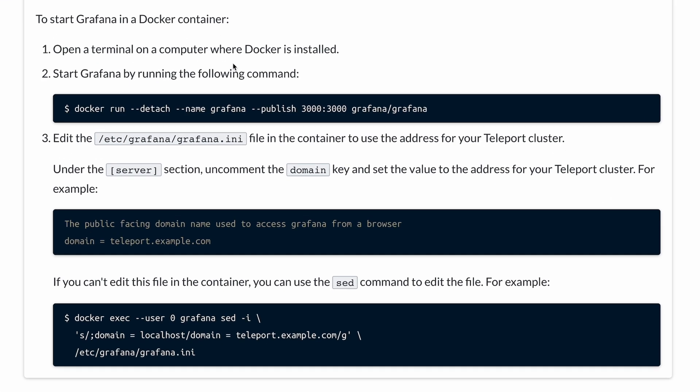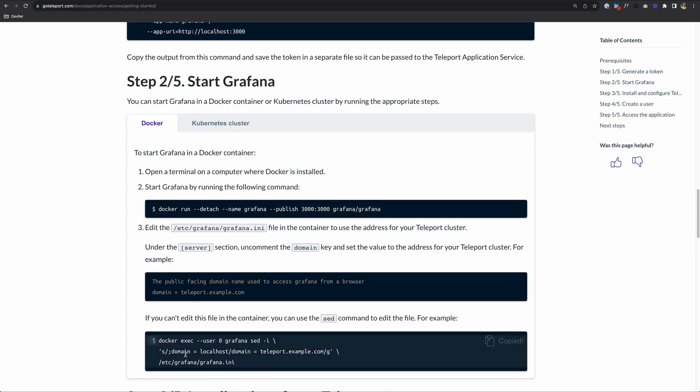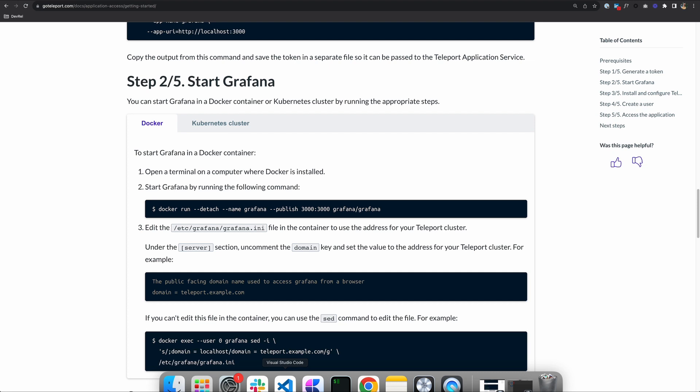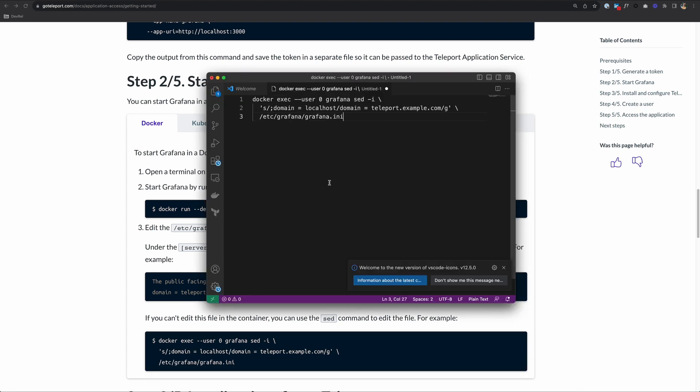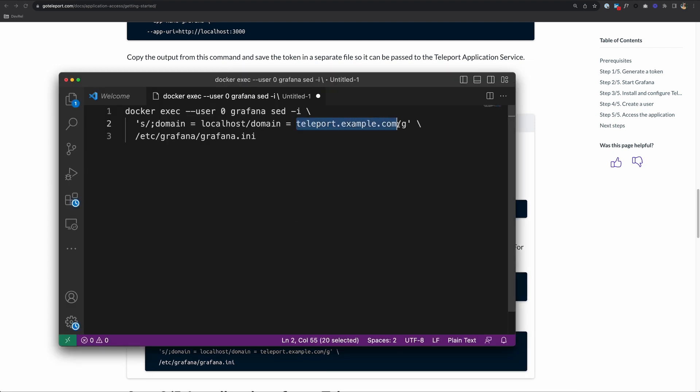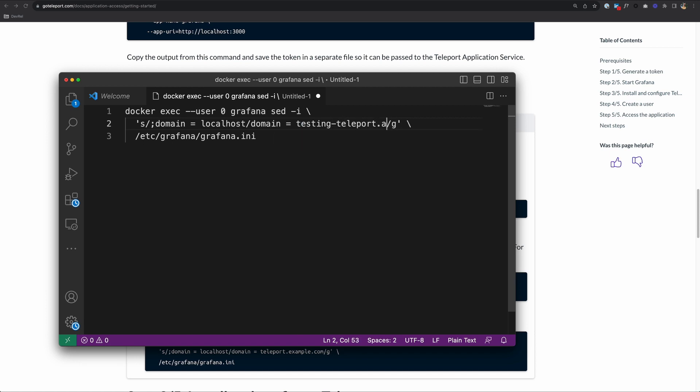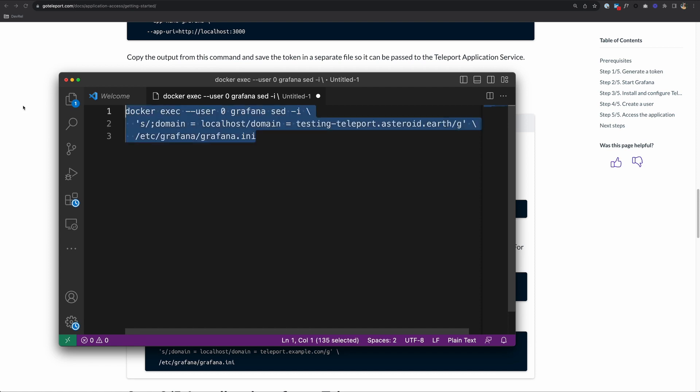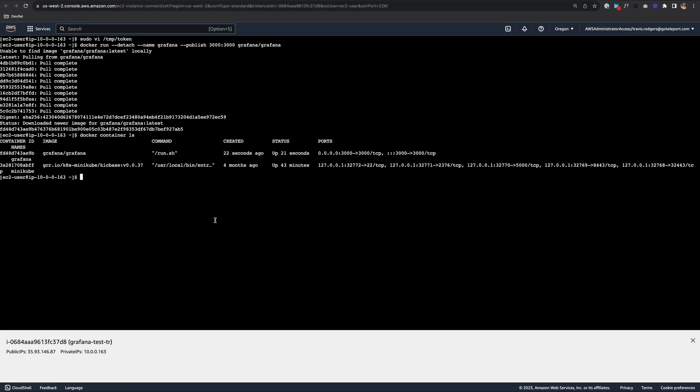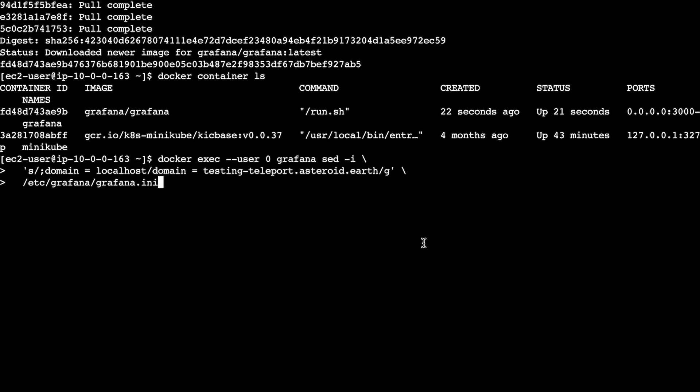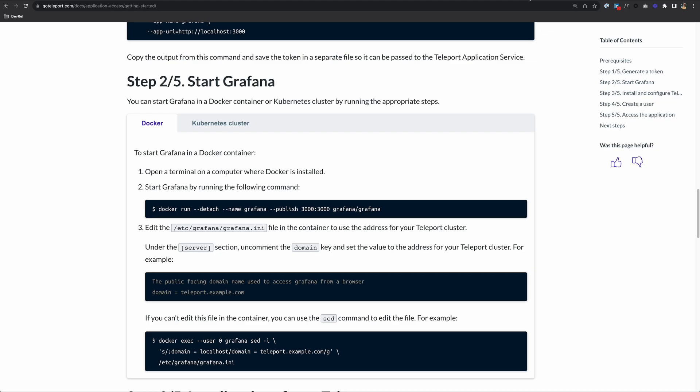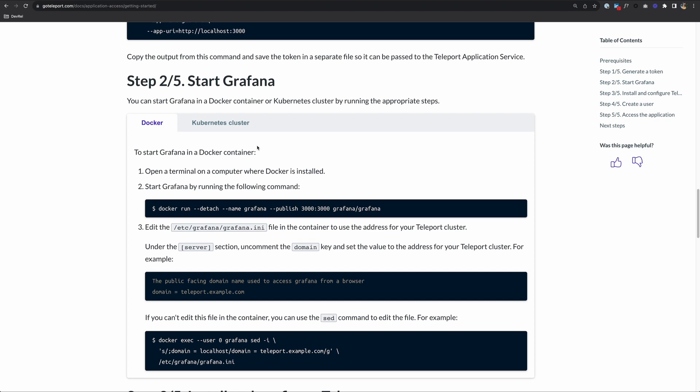Next, we need to edit the Grafana.ini file to use the address for our Teleport Cluster. If you were to open that file, you would change domain to where your Teleport Cluster is. But here we have a convenient command to do it for us, this sed command. I'm going to open that in VS Code and change this to testingteleport.asteroid.earth, which is the domain of my Teleport Cluster. Copy this, go to my application host and run it. Updated. With that, we can move on to step three.